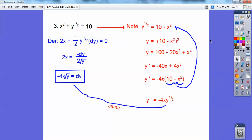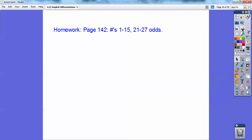That's it for this lesson on implicit differentiation. If you're in my calculus class, I would assign that as your homework. Take care.